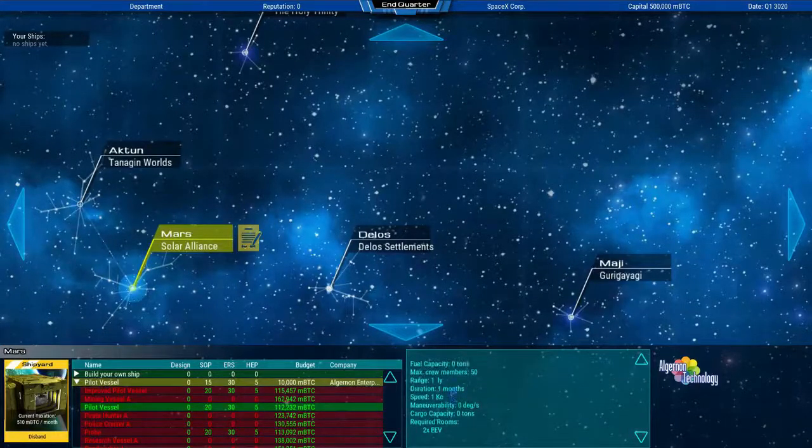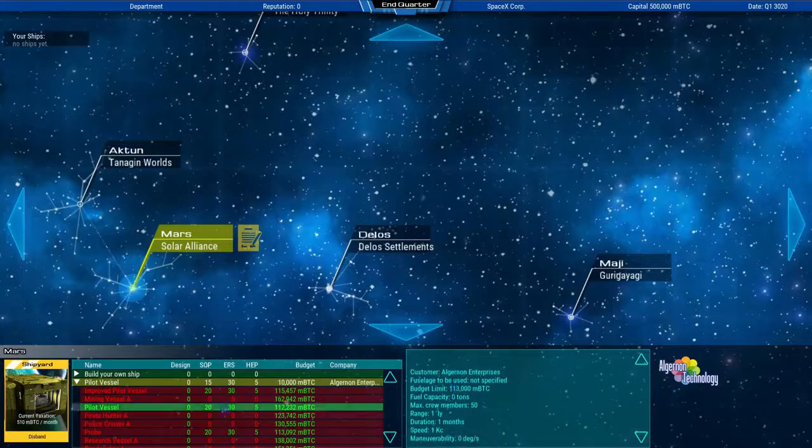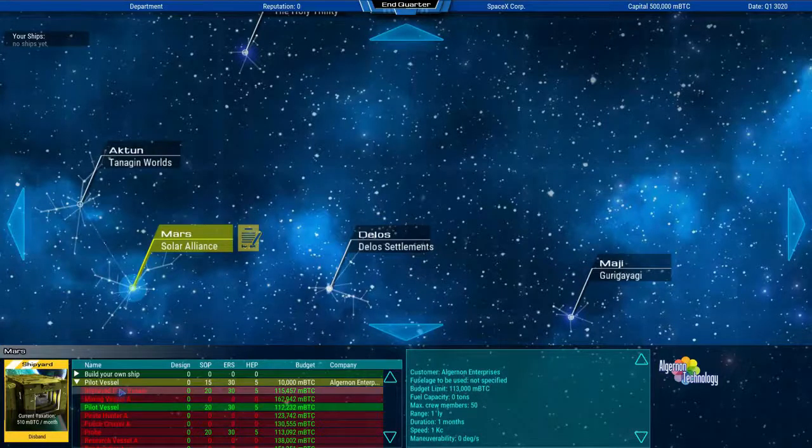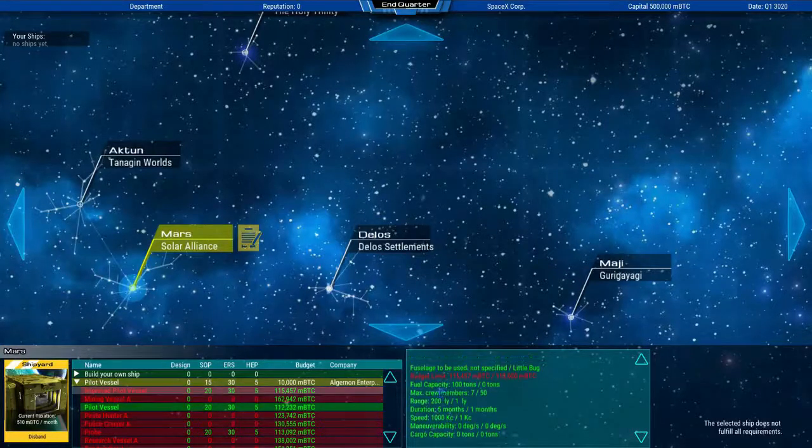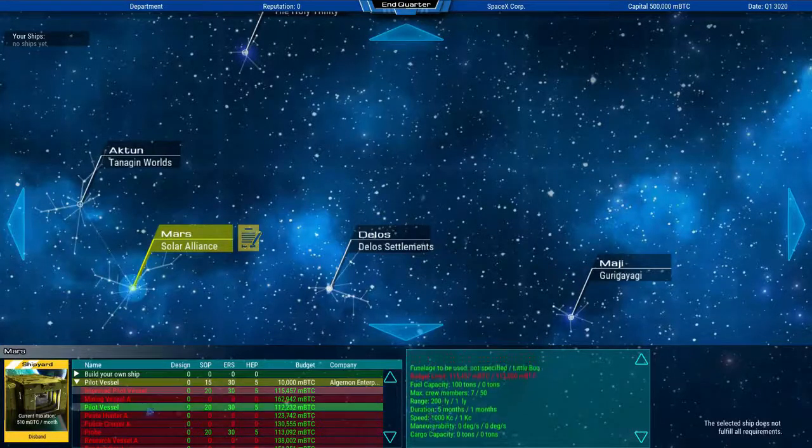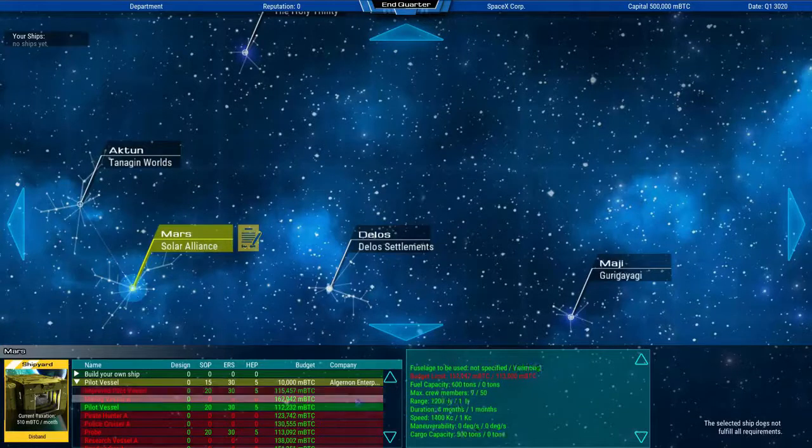If you own a shipyard, you have access to the local market, but you can also now build ships for your own company.